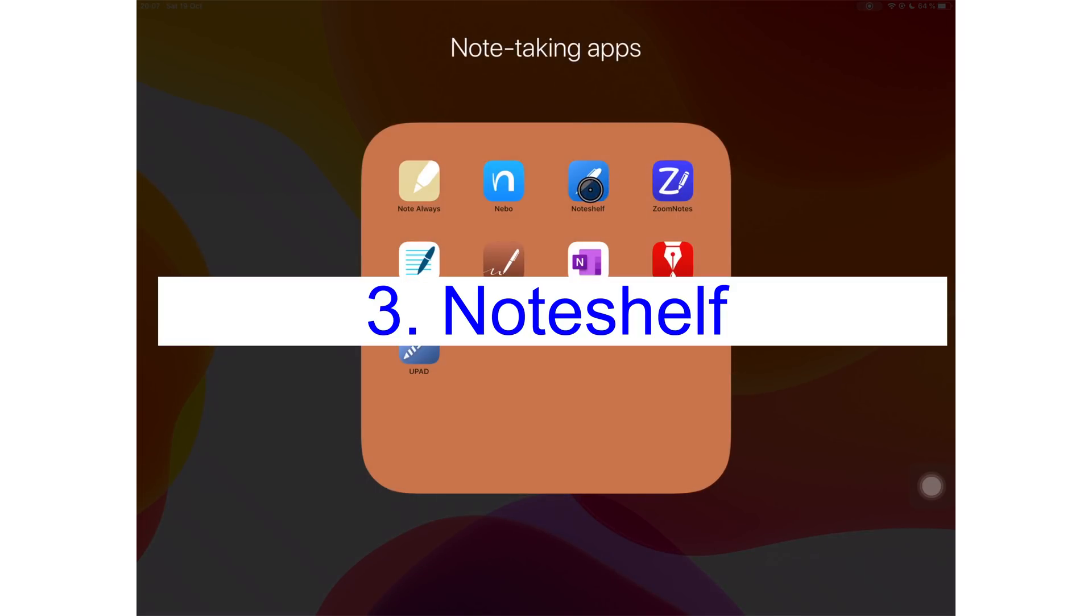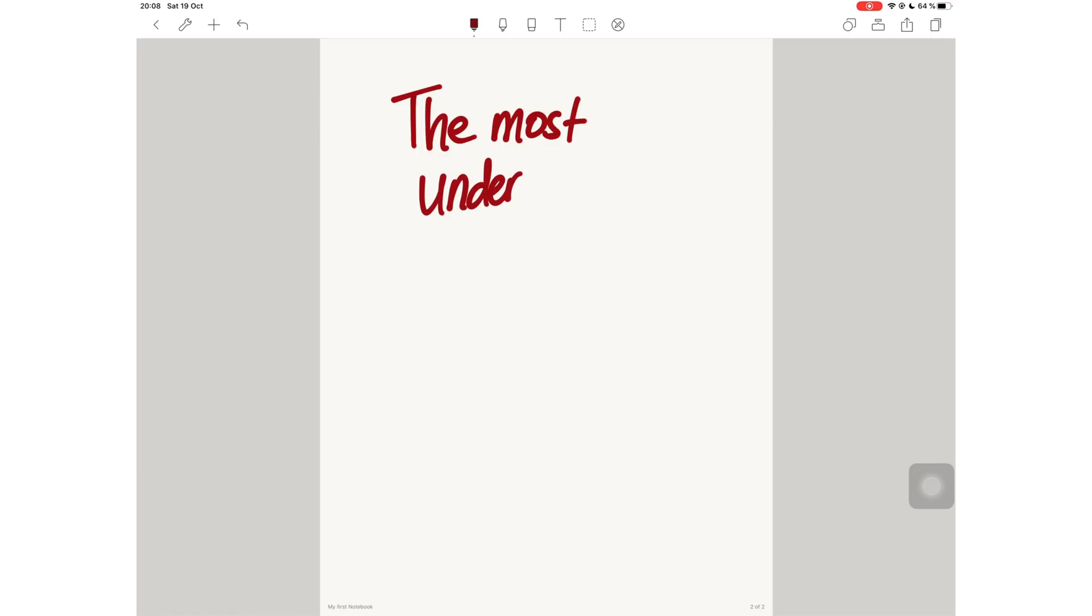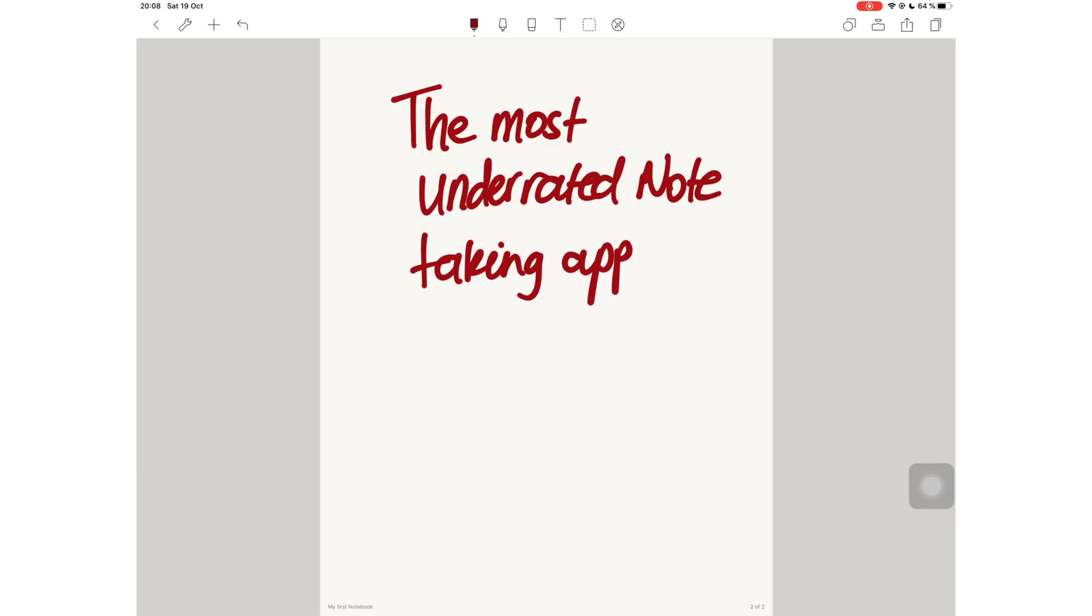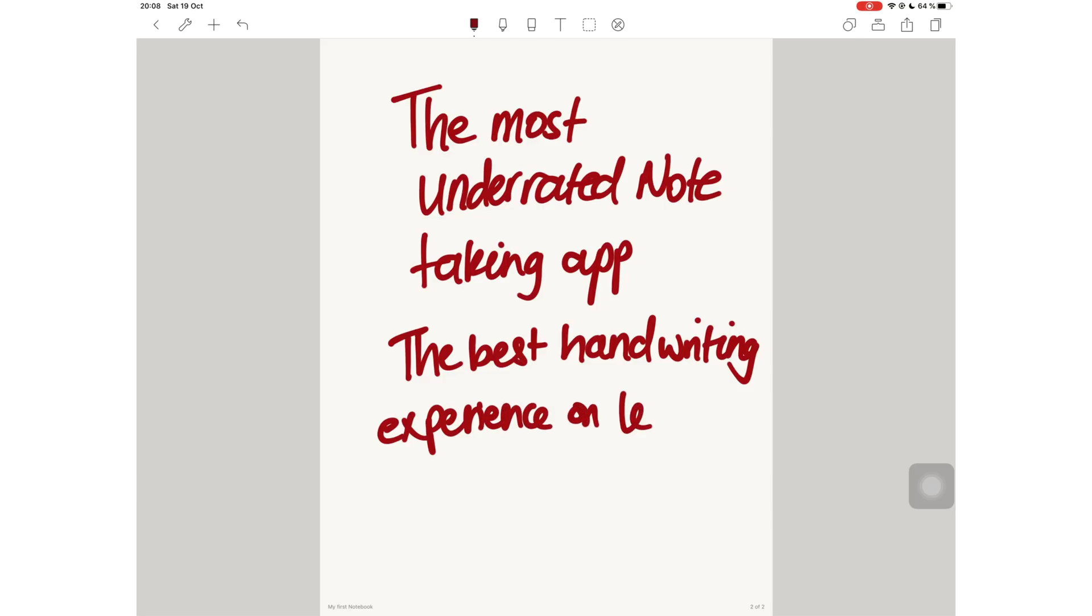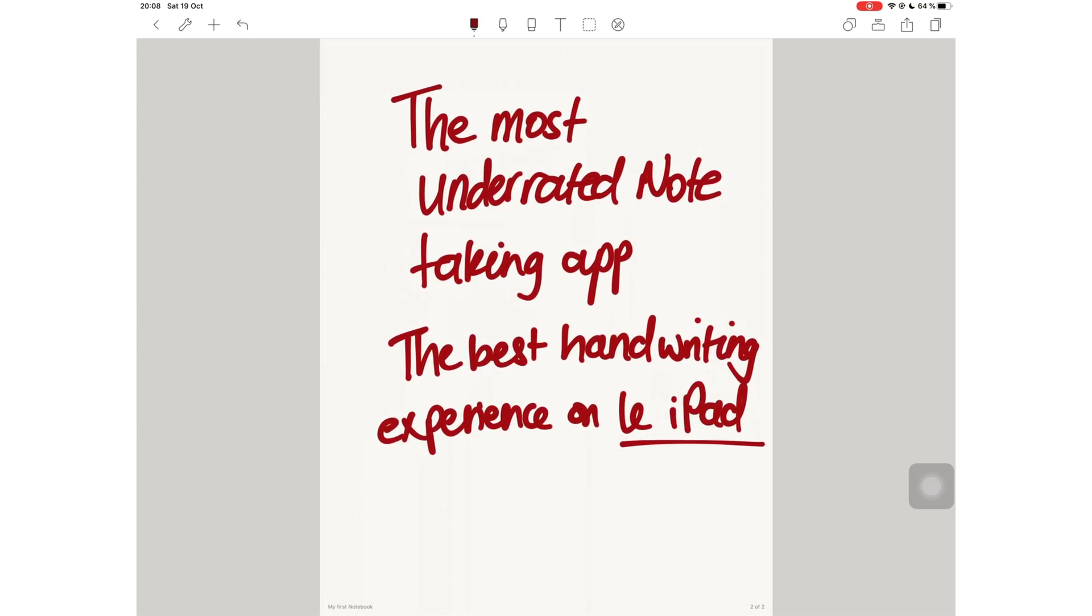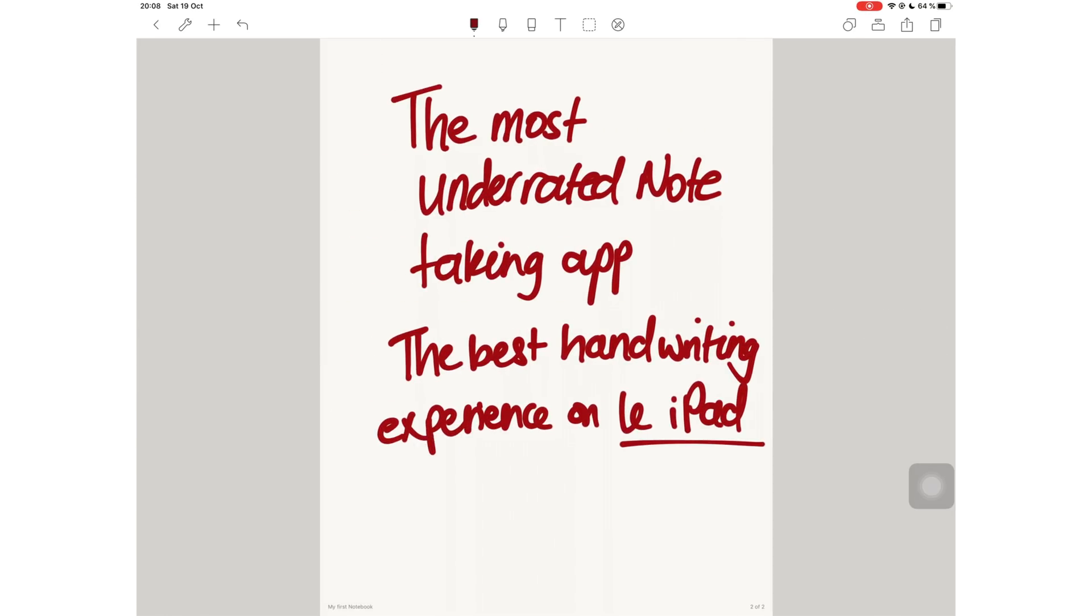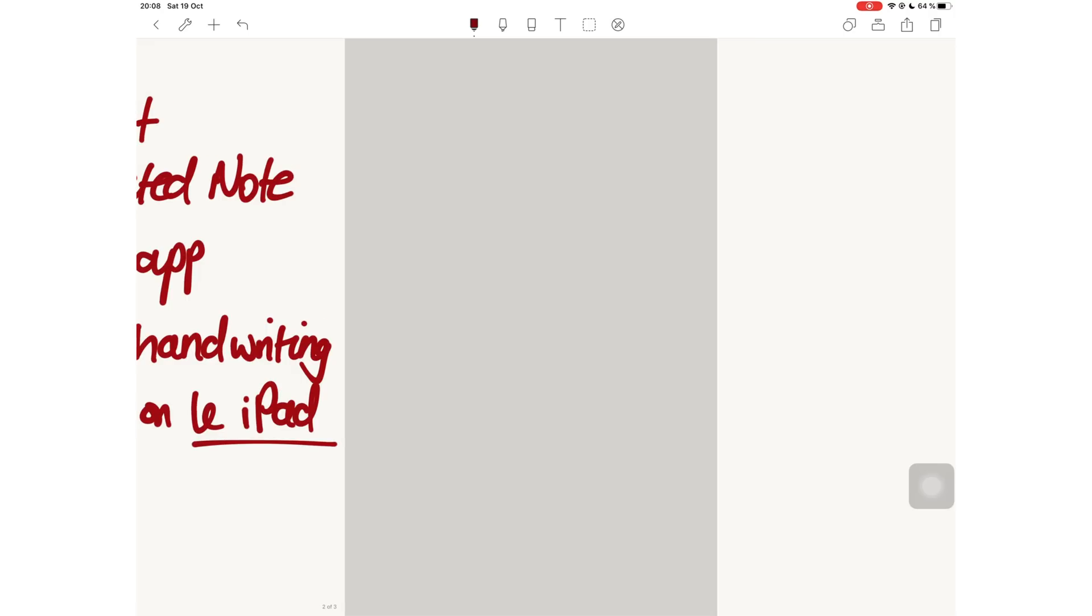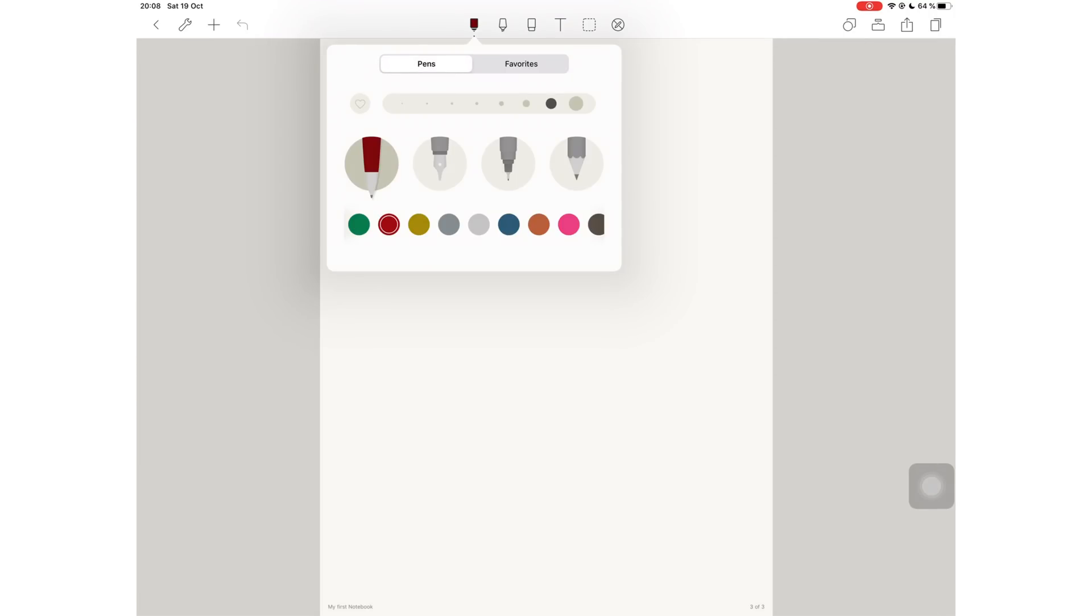On number 3, I have NoteShelf. I am crowning NoteShelf the most underrated note-taking application on this list and also the best handwriting experience you will get on the iPad. I recently compared NoteShelf 2 to GoodNotes 5 and it did a pretty good job. I was impressed. Some of you guys were impressed. We were like what?